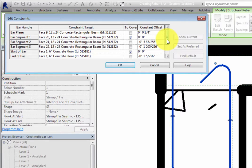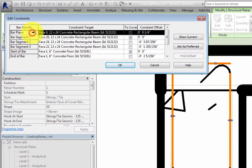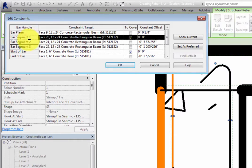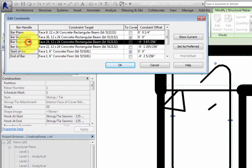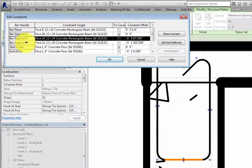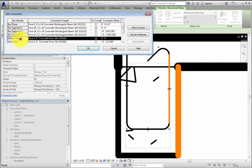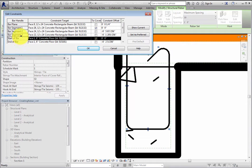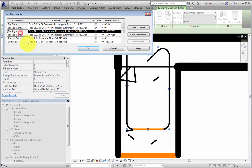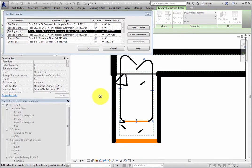When you select one of the rows, the associated portion of the rebar highlights in the drawing area along with the constraint target. With the dialog open, you can zoom and pan in the drawing area as needed.